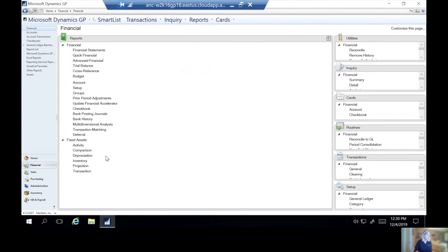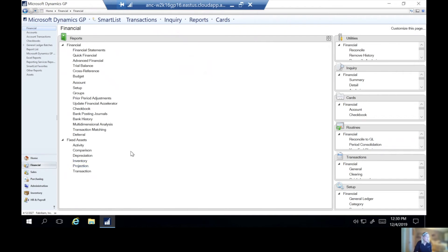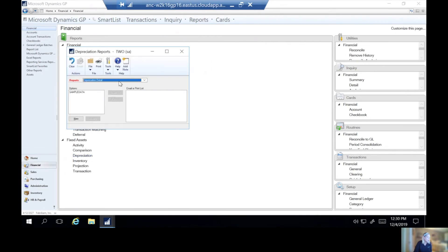Keep in mind that prior to GP 2013 R2, you must run any reports that you need prior to closing the fixed assets here, because you cannot go back historically. They have made some changes with later versions of GP. And you can print prior historical information.